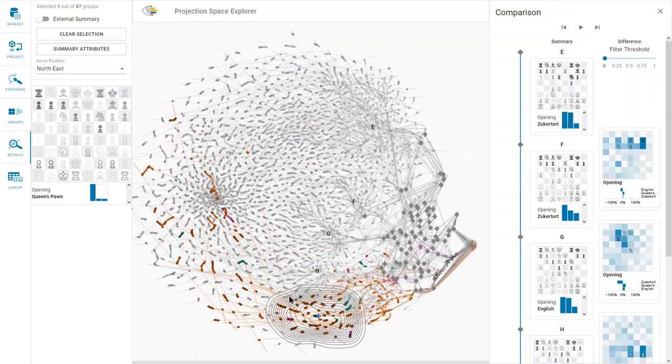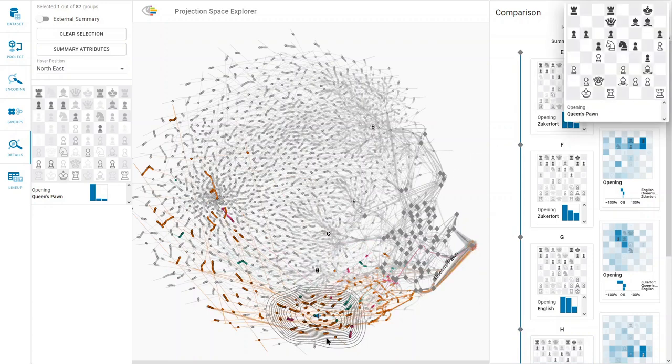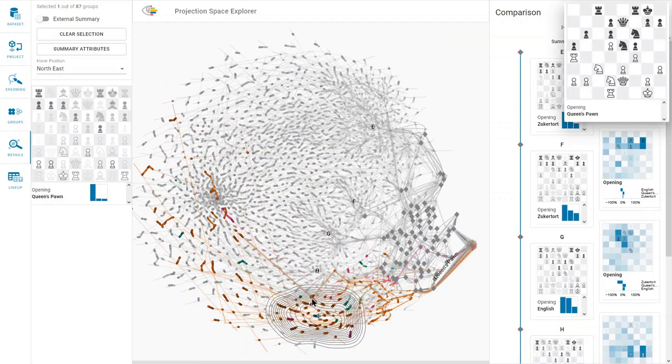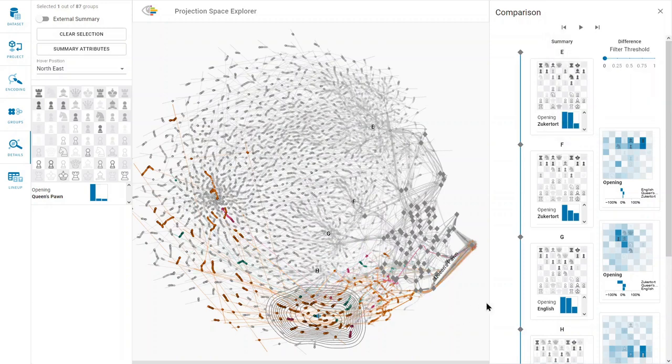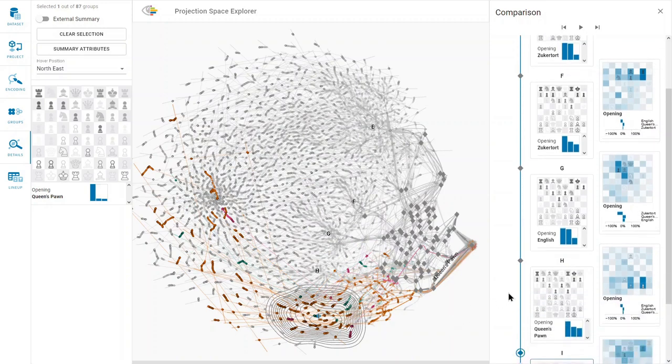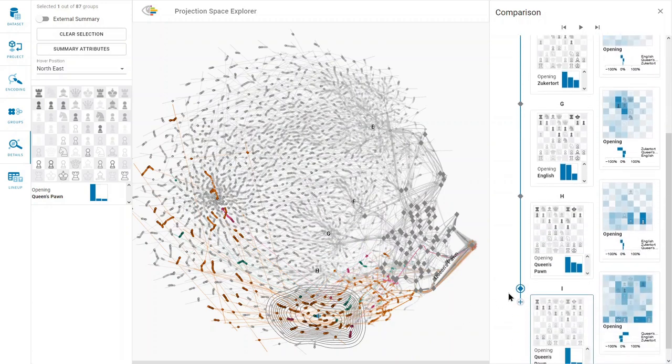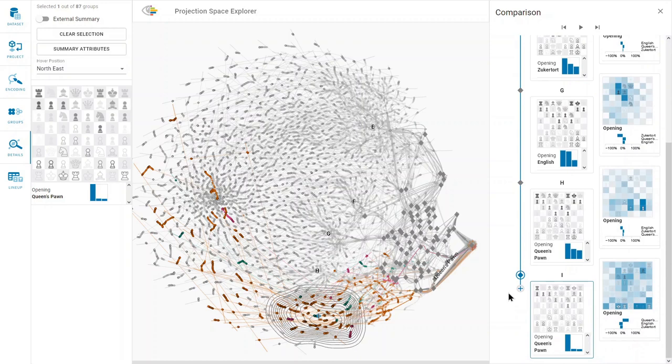The contour plots show which points belong to the currently selected group. In the comparison pane, we see that the first four groups contain castling moves on the right side of the chessboard, the king side.